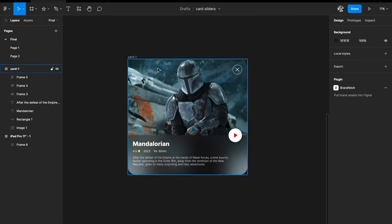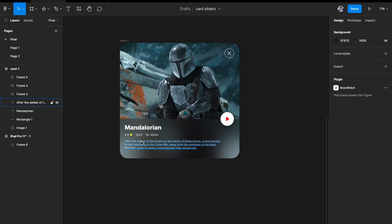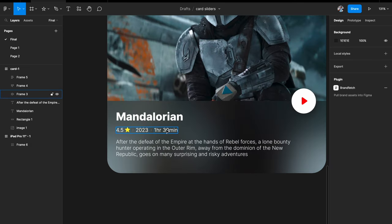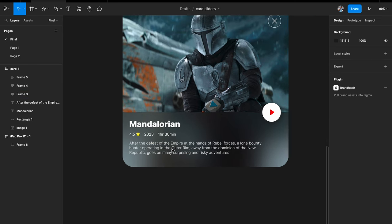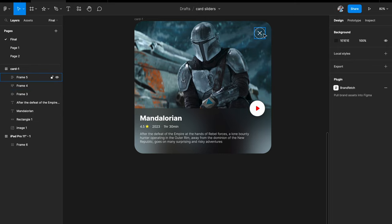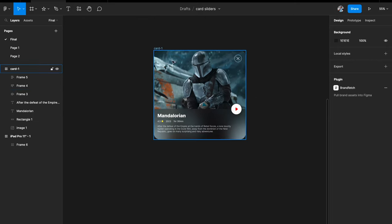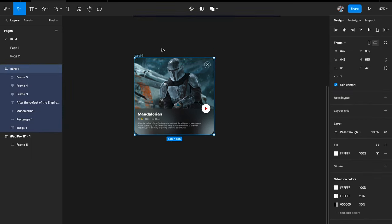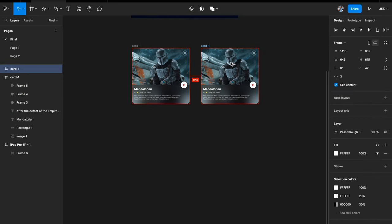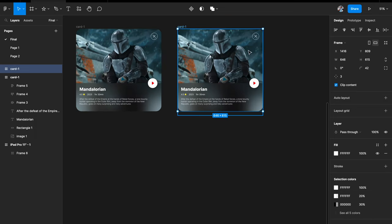Now I have created my first card. I've added some text, ratings, release date, timing, and text describing the movie, plus a play button and a close cross icon. So I've created one card. Let's duplicate it and create a bunch — I want around five cards to swipe between. Let me quickly change the image and text to create at least three or four more variants.